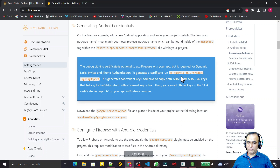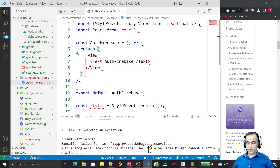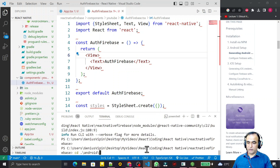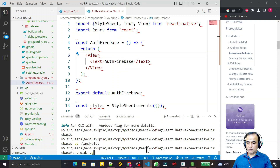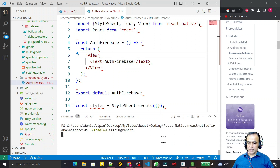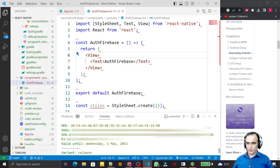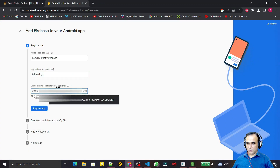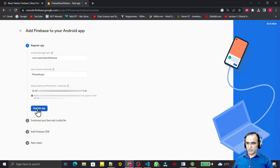To get the SHA1, if you go to the previous page they show that you go to the android folder and run gradlew signingReport. So I navigate to the android directory and run gradle, press Enter. It executes the command, builds the project, and generates the SHA1 key. I copy this SHA1 key from the output, paste it into the Firebase console, and click 'Register App'.